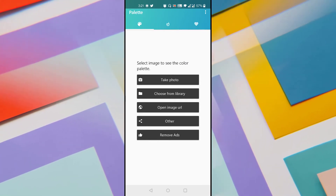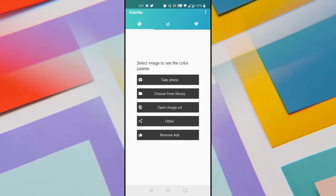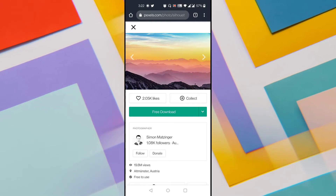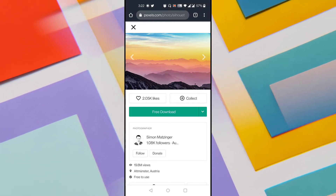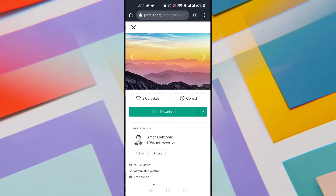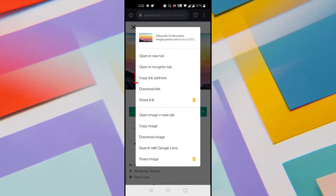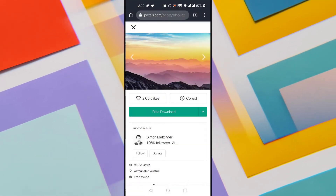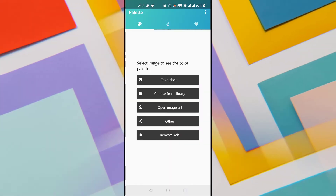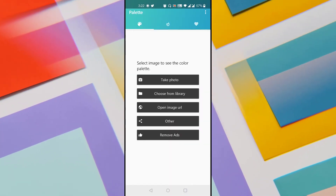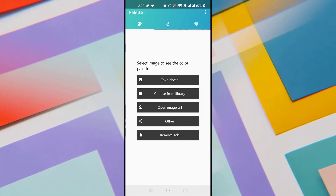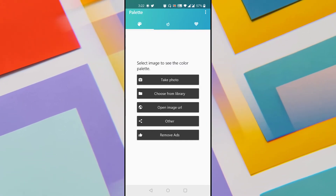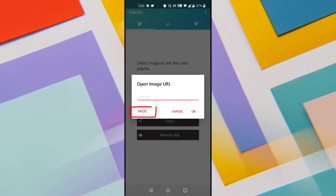Later we will see how to use it by selecting a photo from our gallery. I went to a stock image website and want to extract the color palette from an image available online. Press and hold on the image and tap 'Copy Link Address' so the image URL is copied. Then go to the Palette application, tap the third option which says 'Open Image URL', and click paste.